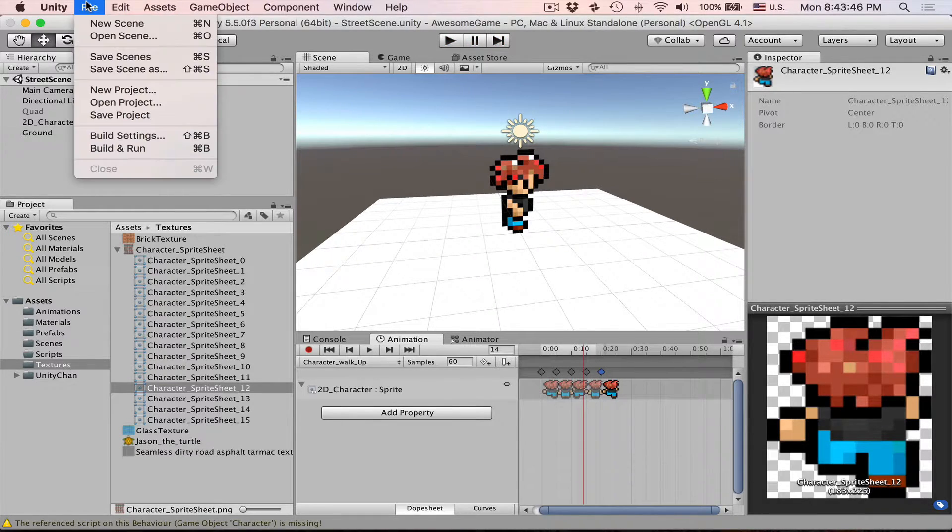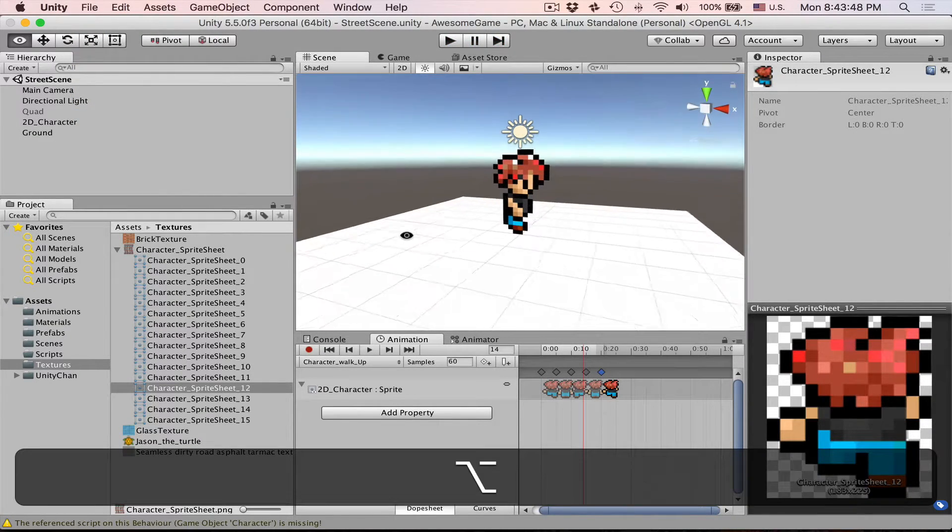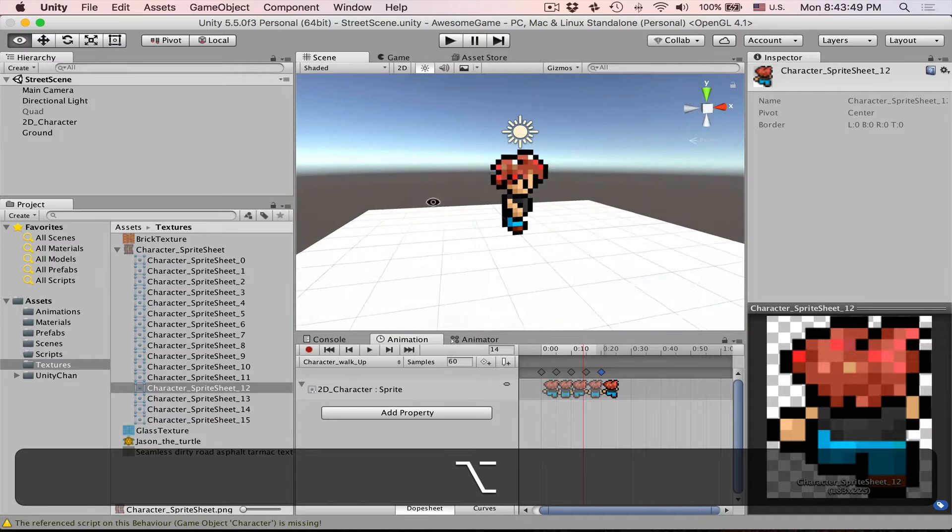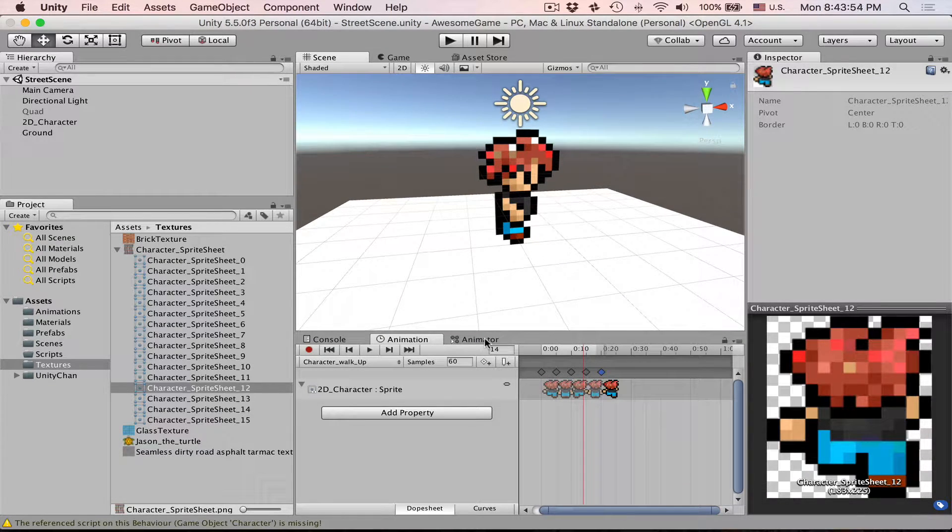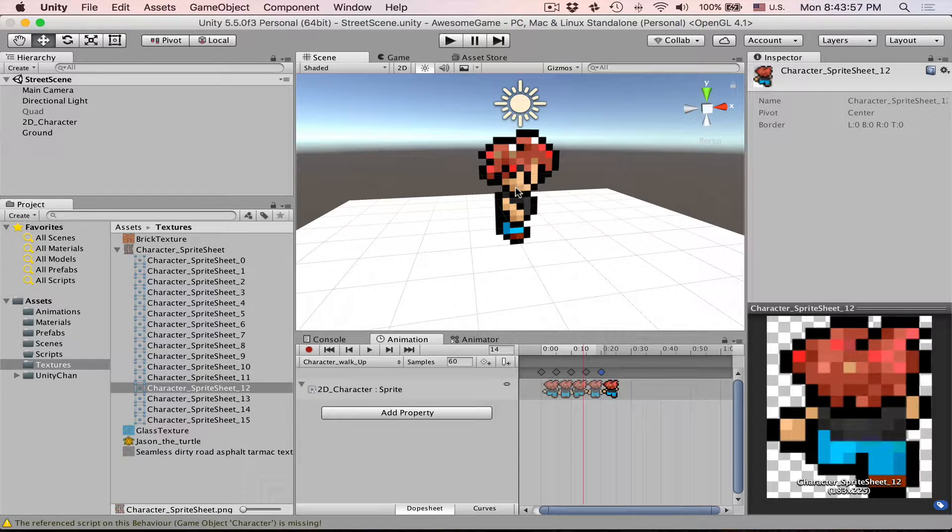Save the scene and also let's save the project because animations are like part of the project. We are good to create character controller. A very simple one.